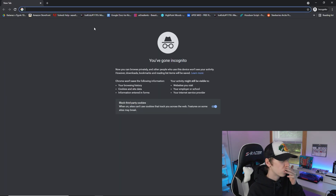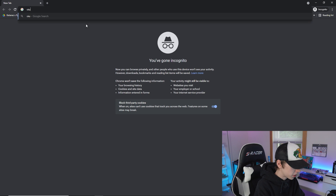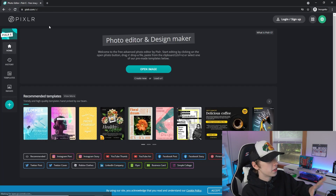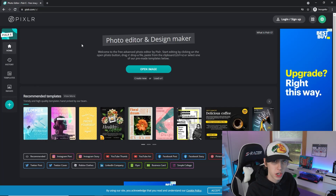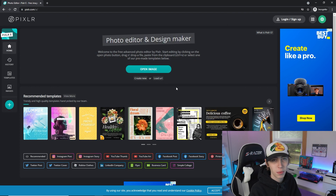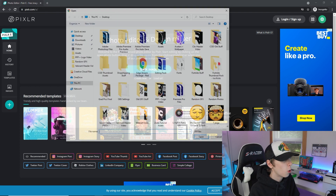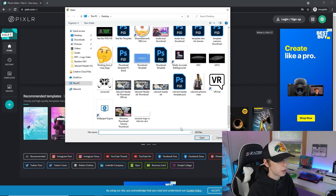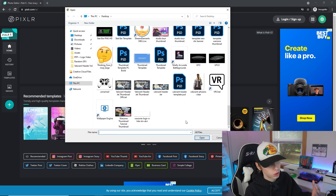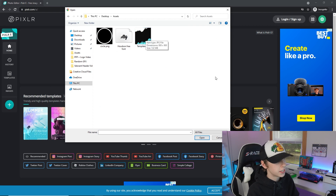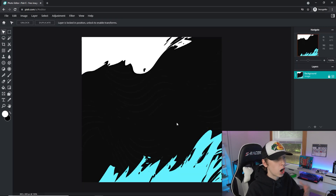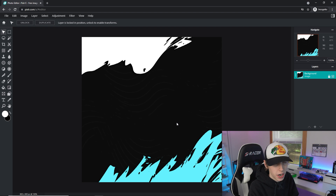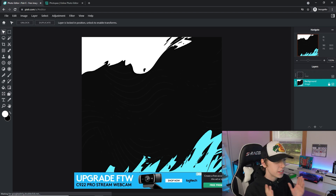Now go to Google and search for Pixlr E — I'll leave a link in the description if you don't want to type it. The first thing we'll do is click 'Open Image' and open that template from the Google Drive. Double-click on 'template pfp' and it automatically opens up in Pixlr.